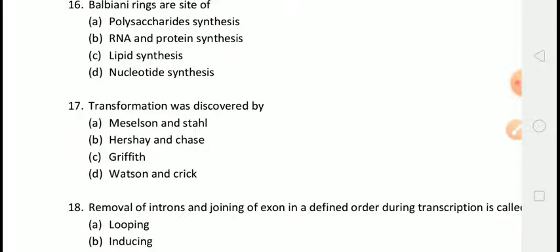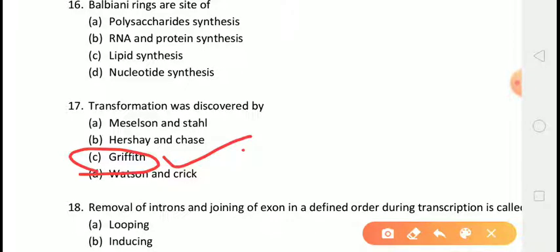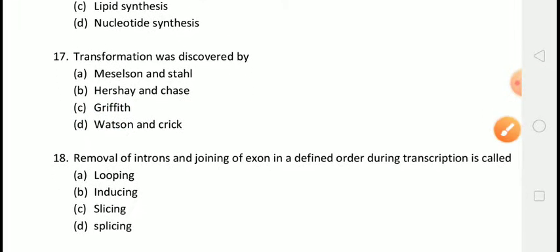The next question is: transformation was discovered by? The correct answer is answer C, that is Griffith's experiment. The scientist Griffith gave the principle of transformation.